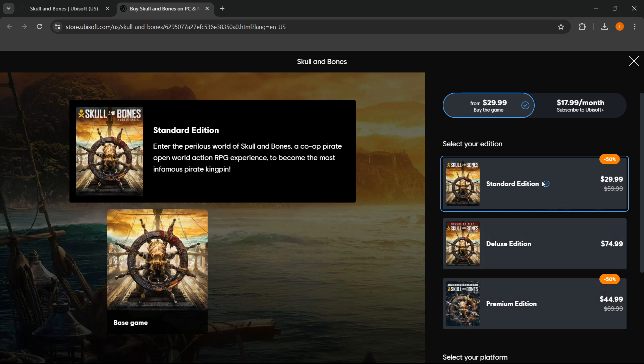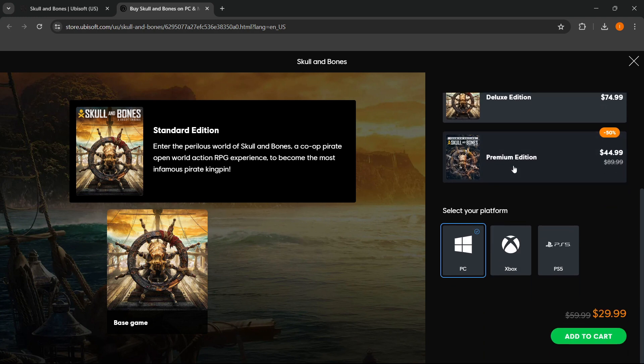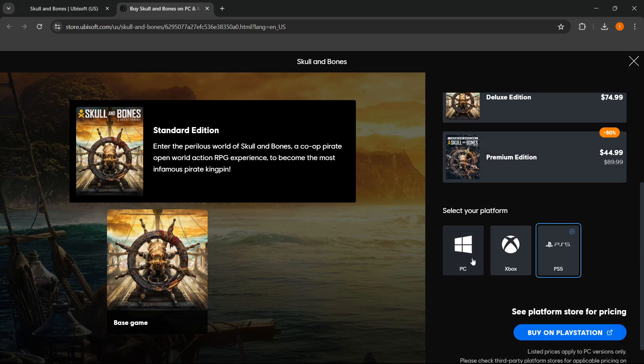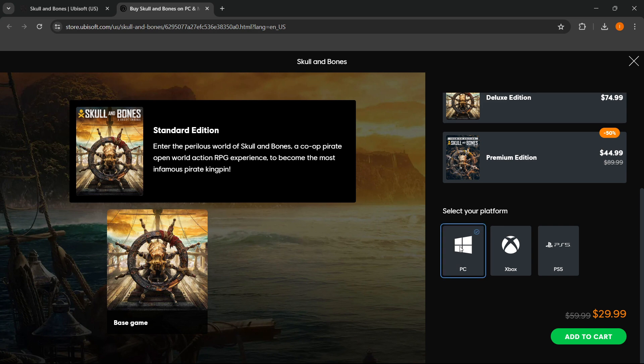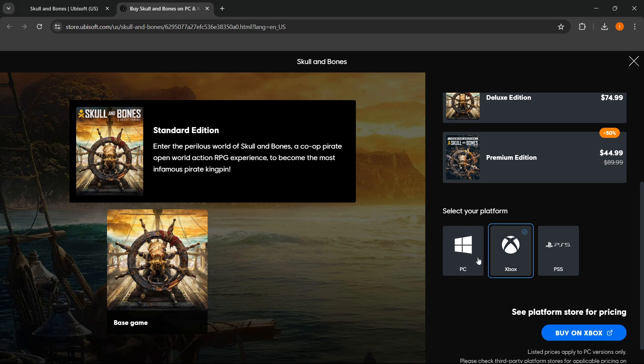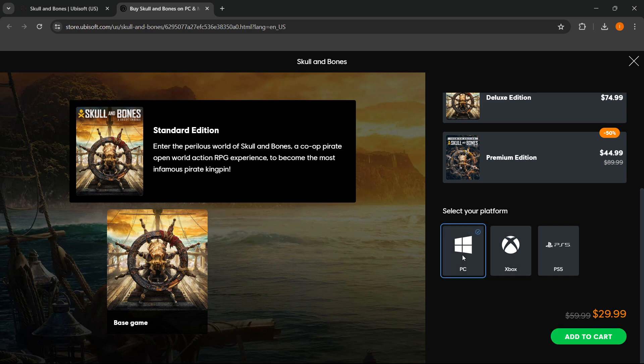Then scroll down to where you can select your platform. As you can see, of course we want the PC version of the game, not any different one. Then click on Add to Cart.